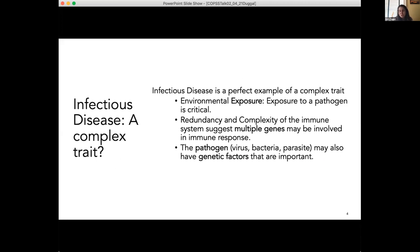First, you have to have exposure to a pathogen — if you don't have exposure, you can't have the disease. Second, there's a tremendous amount of redundancy and complexity of the immune system, which suggests that multiple genes are likely at play. Third, there's the pathogen genetics — whether it be a virus, a bacteria, or a parasite — that also has genetic factors that can interact with or have effect modification on the host. I think that's just as important in highlighting how complex infectious diseases can really be.